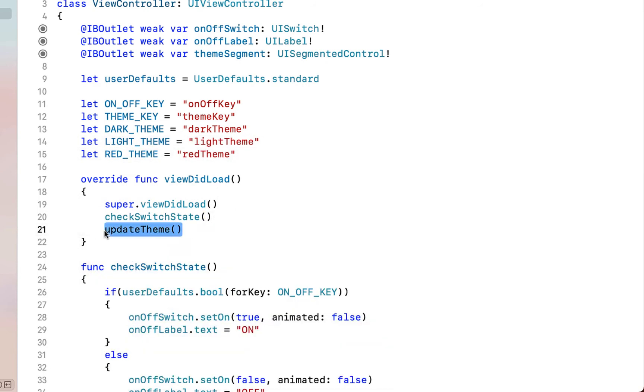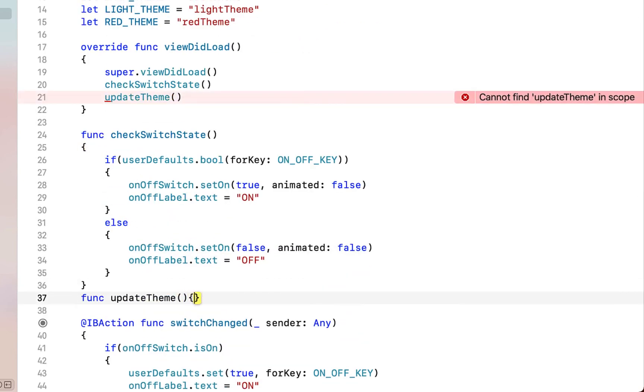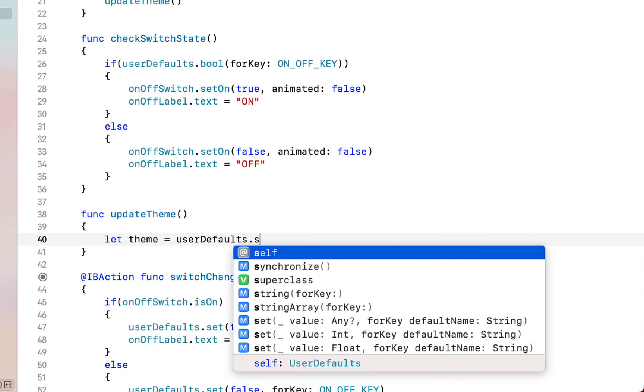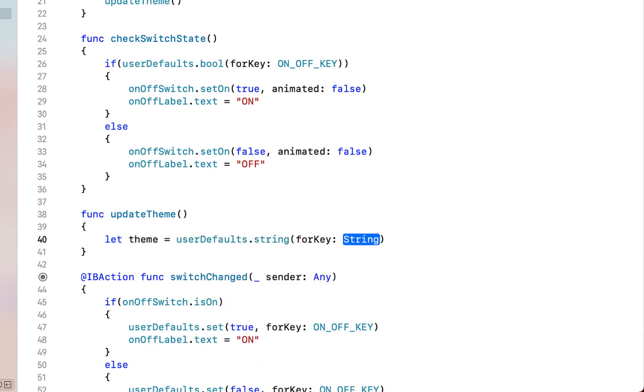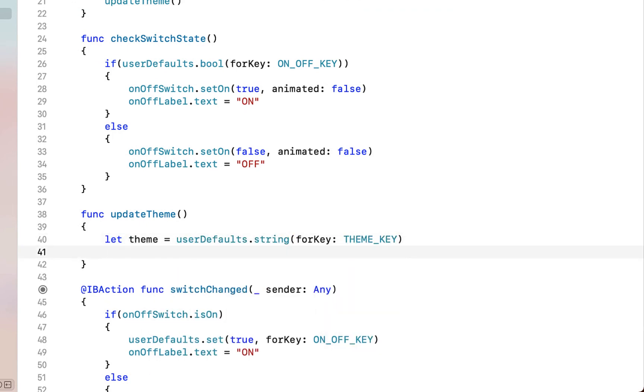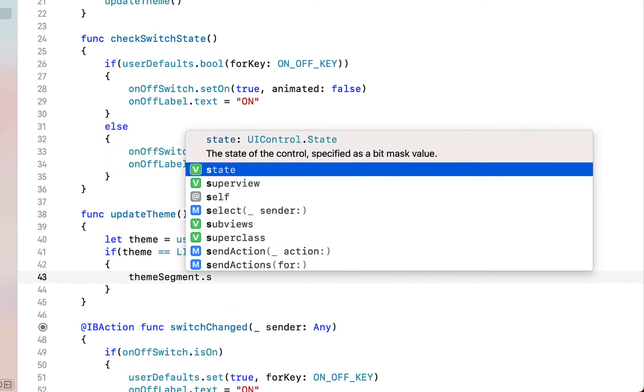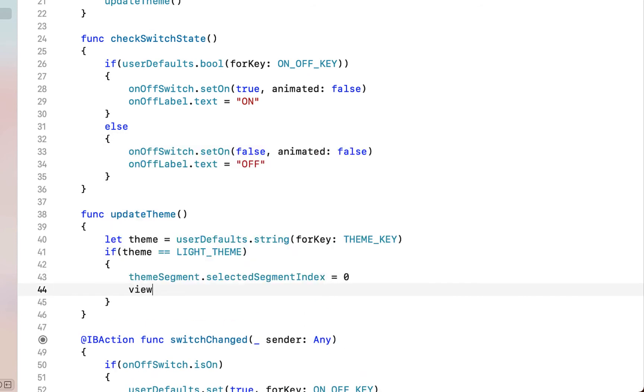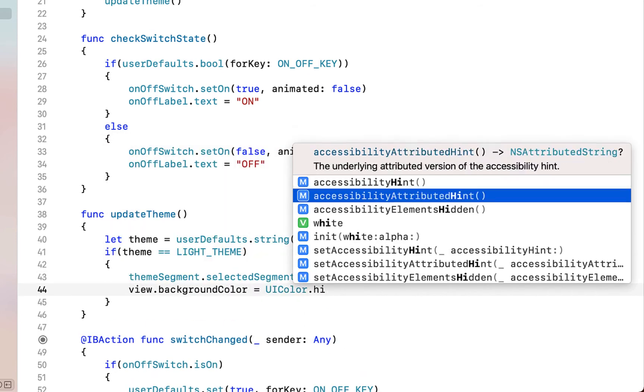Next we're going to create a function calling it updateTheme. Inside here we're going to say let theme equal to userDefaults.string for our themeKey. And then if our theme is equal to our lightTheme we just want to set our selectedSegmentIndex to zero as well as setting our background color to white.